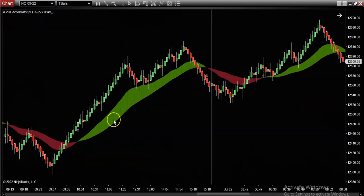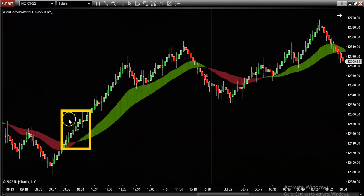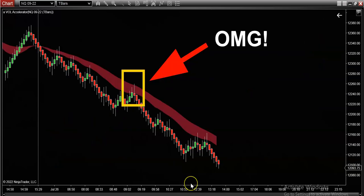When this thing turns green, it tells you at this exact moment in time that the buyers are in control, and what you should be on the lookout for is potentially higher prices might be around the corner, so it may be in your best interests to start thinking about long opportunities.